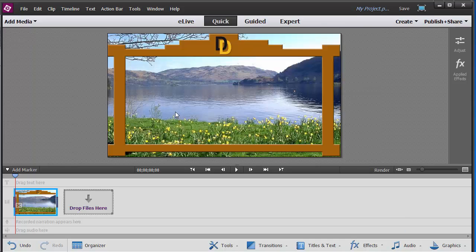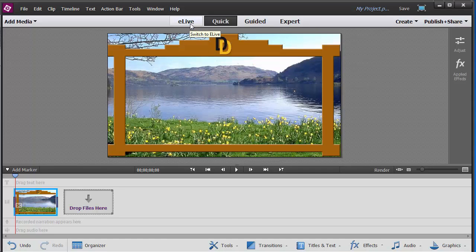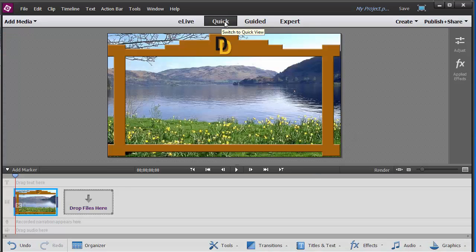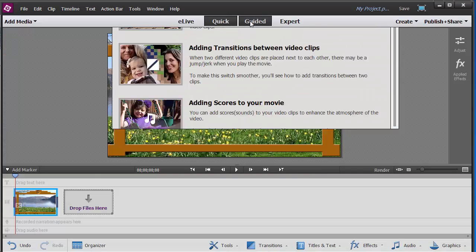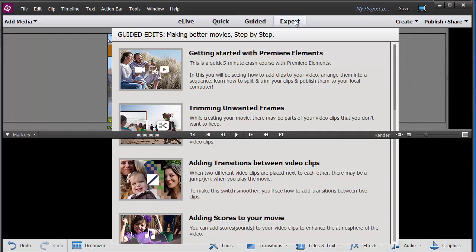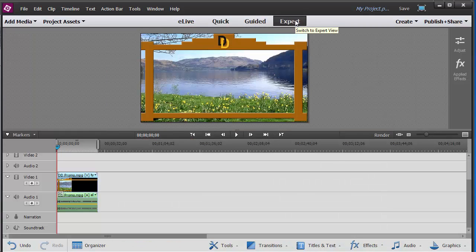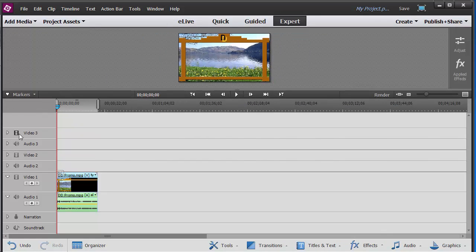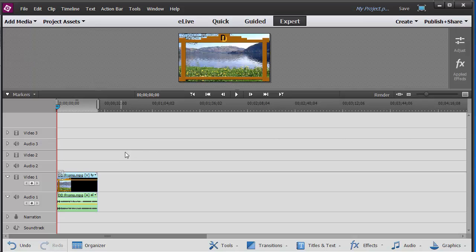So there we have it. What is important here is that we have the same concept: Quick, Guided, and Expert. In the expert view you have a whole lot of more channels and layers that you can work with. That is the power of these two programs.